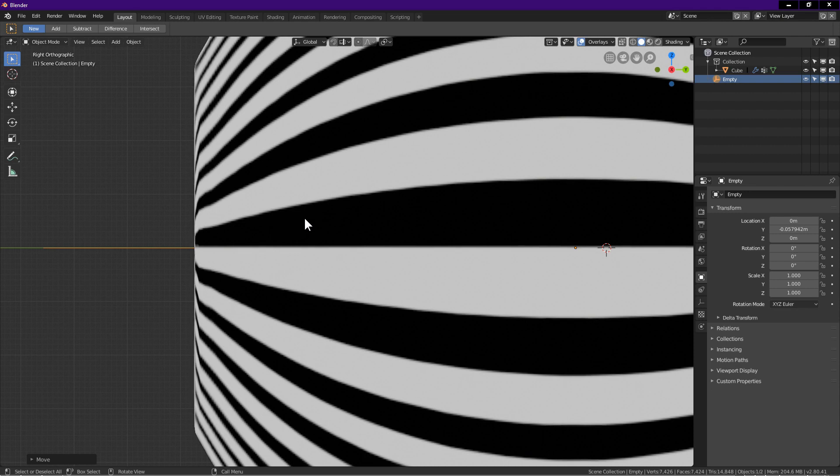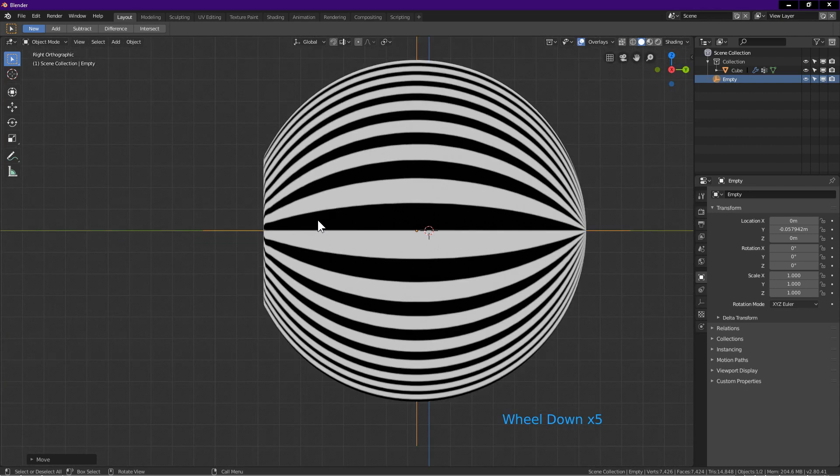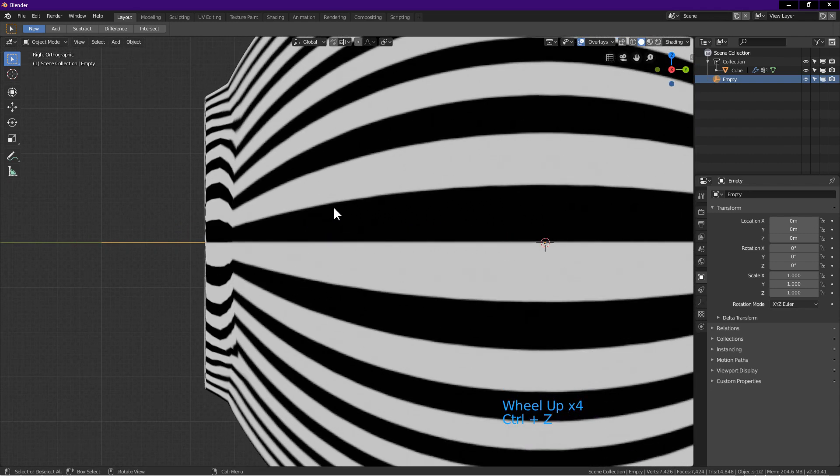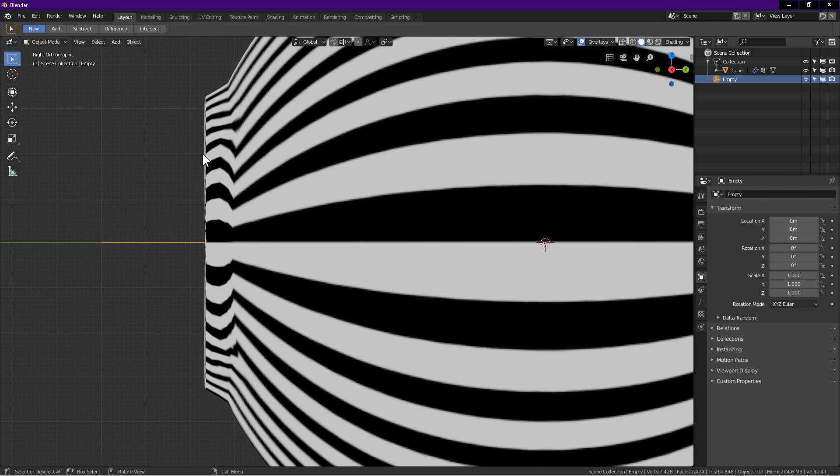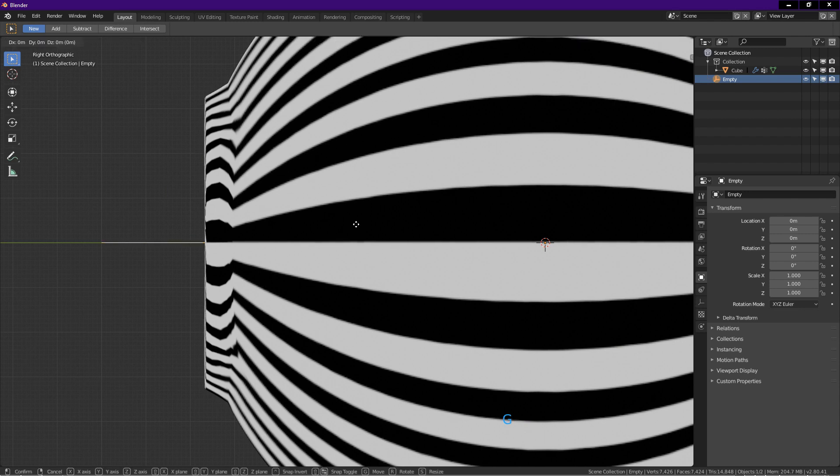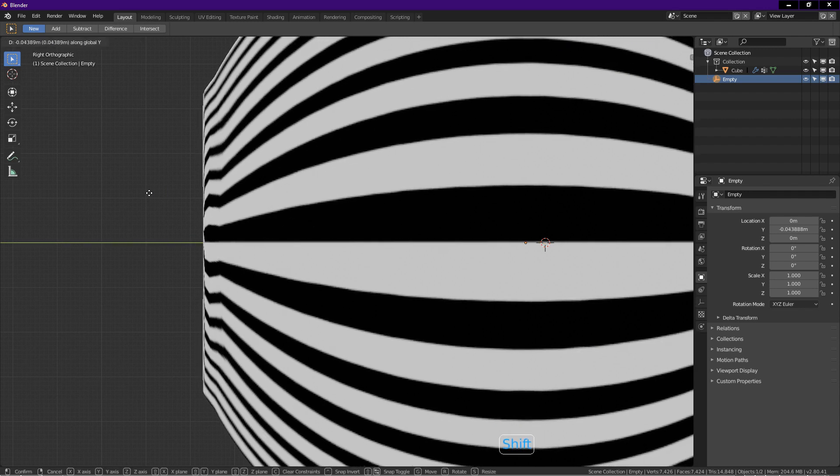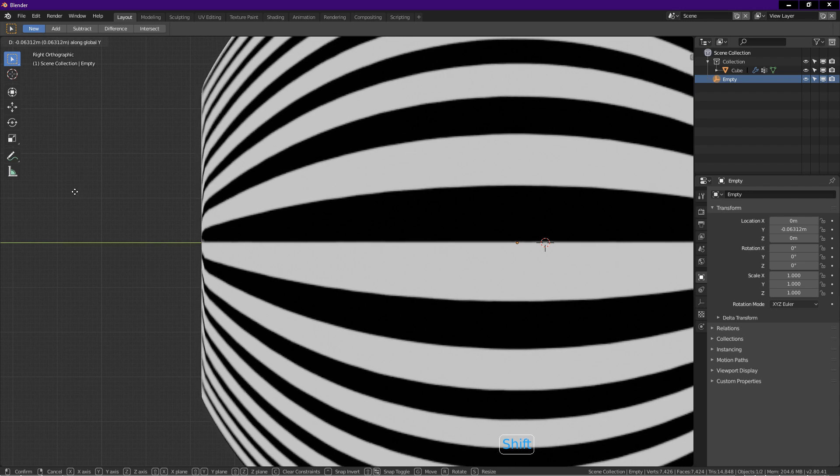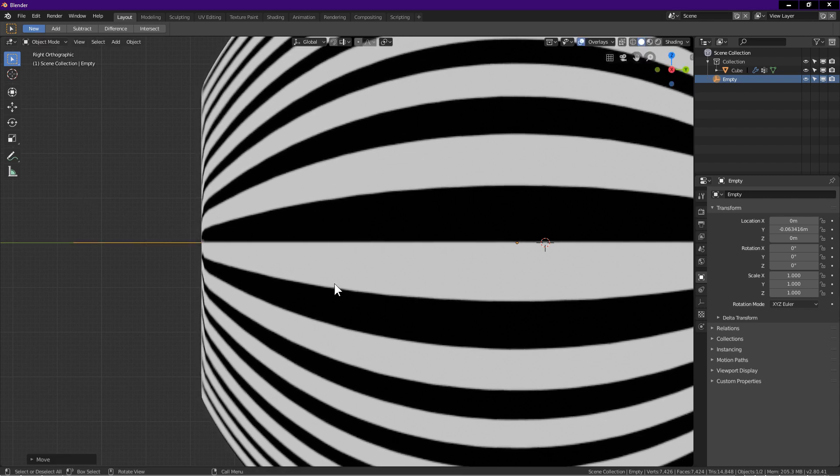I will show this one more time. I undo the last operation. Look at these lines over here as I drag. With the empty selected, I press G. Press Y. Hold down shift and drag the mouse. I drag until these lines are as straight as possible. Left click to confirm.